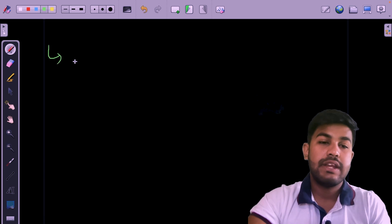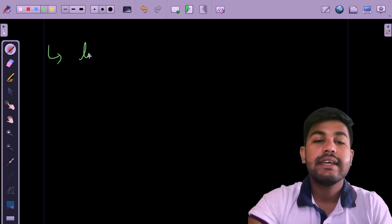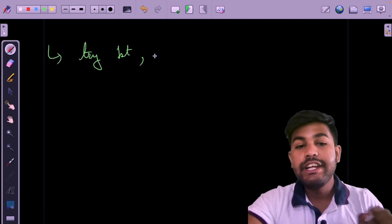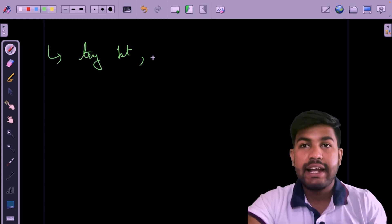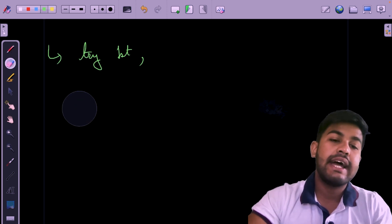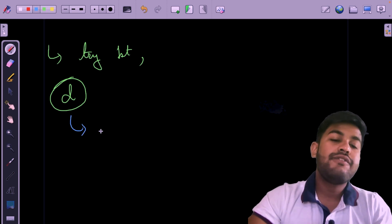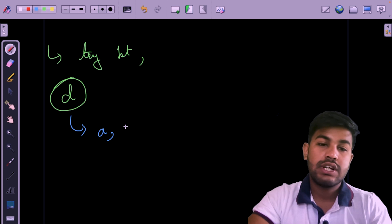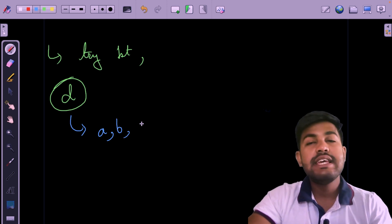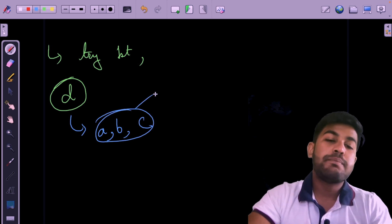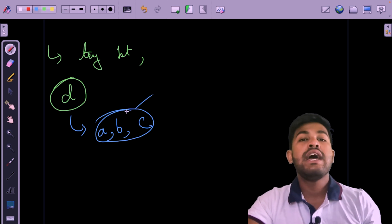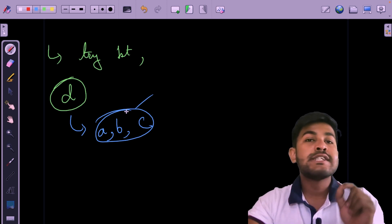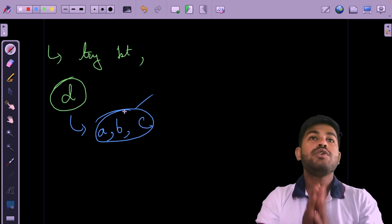Now let us discuss the approach. We start from the first character and try to replace it with the lowest possible character smaller than it. For example, if the first character is d, we first check if a is present; if not, we check b, then c, and so on — up to but not including d, since replacing with the same or greater character is not useful. To avoid re-iterating the whole string, we store whether each character is present using a vector of size 26, initially all set to minus one.